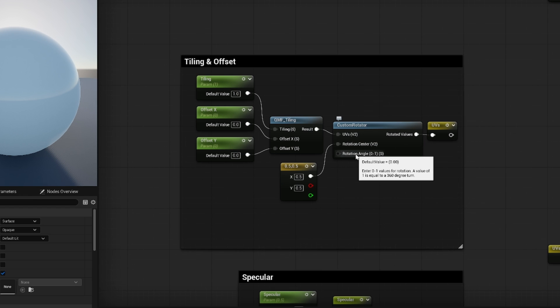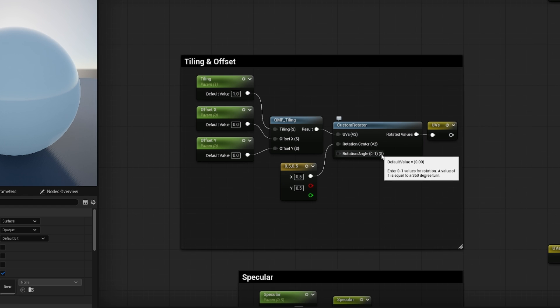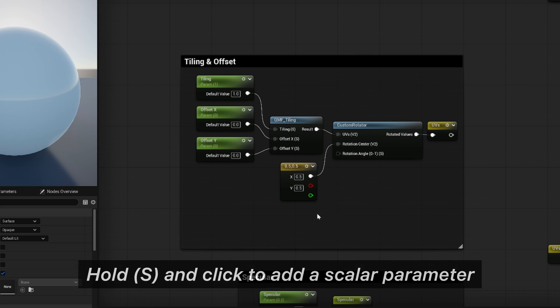And on the rotation angle, it says here between 0 and 1, and S is for a scalar parameter. So if you hold S on your keyboard and left click, you will add a scalar parameter.